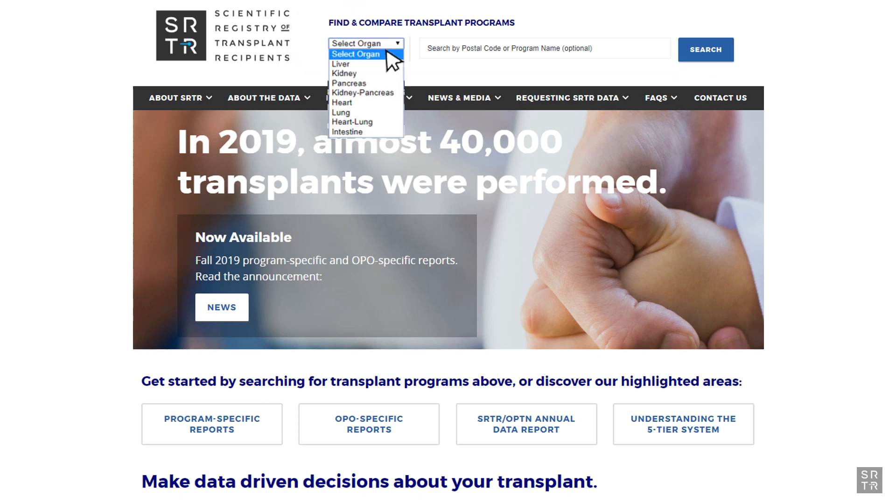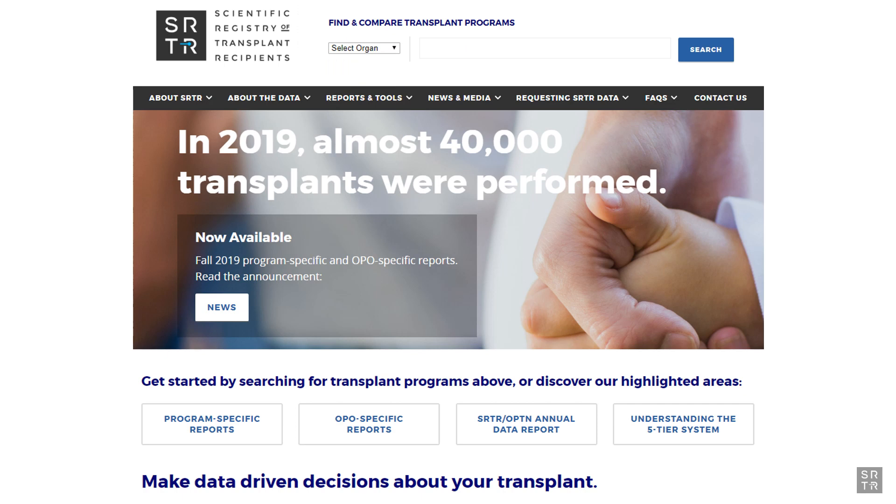Here, you would select your organ of choice, for instance, kidney. You can type in the program's name, then click the blue search button, and the website will take you to the search results page.